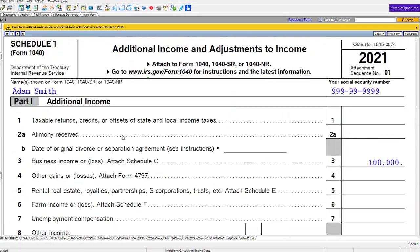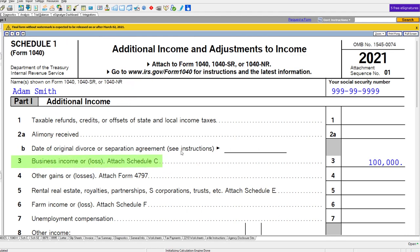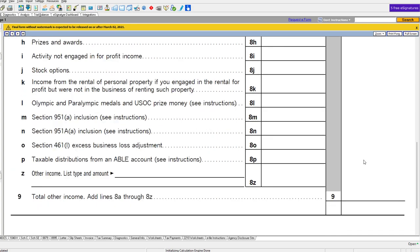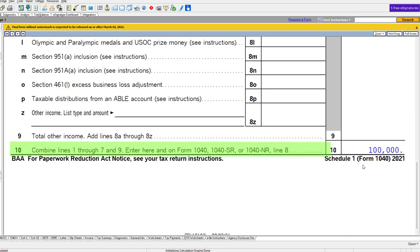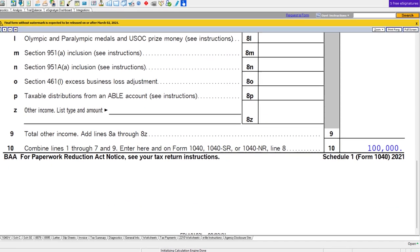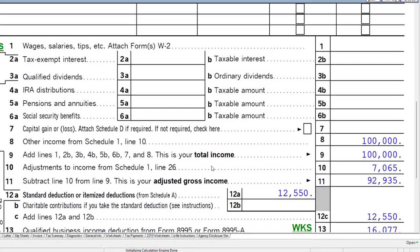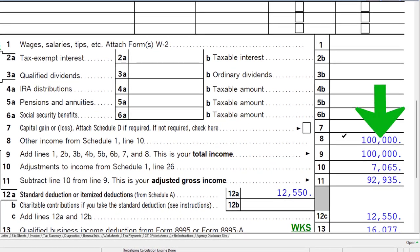Schedule One is the additional income and adjustments to income. Line number three totals up, flowing down to line number 10, then rolling into page one of Form 1040, and now that's on the $100,000.